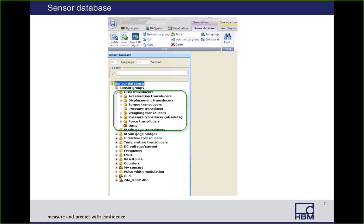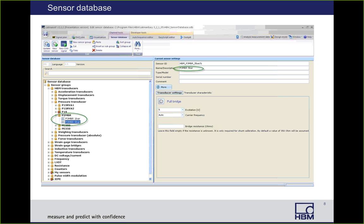If we expand the HBM transducers group, there are subgroups broken into acceleration, displacement, torque, pressure, weighing, absolute pressure, and force sensors. These are going to be all of HBM's transducers that we sell. If we expand on the pressures group and then on P3MBR, which is a line of pressure transducers we sell, you'll see that there are two range sensors there. If we select the five bar, you'll see in the right window that the sensor P3MBR five bar will be populated.